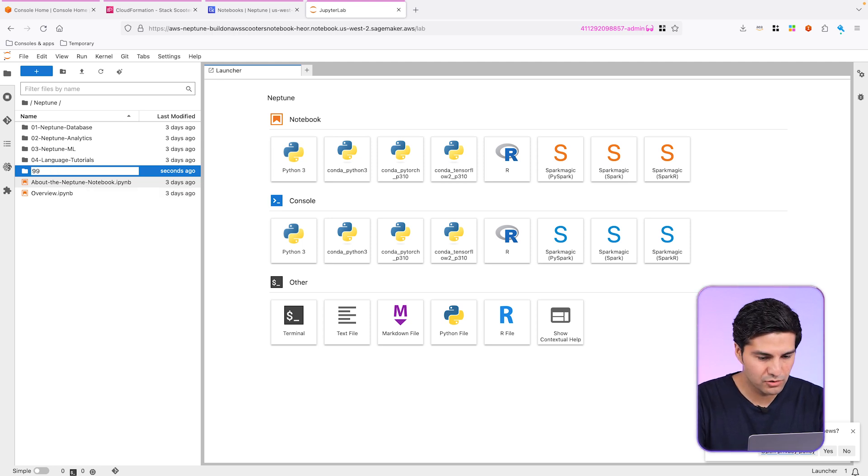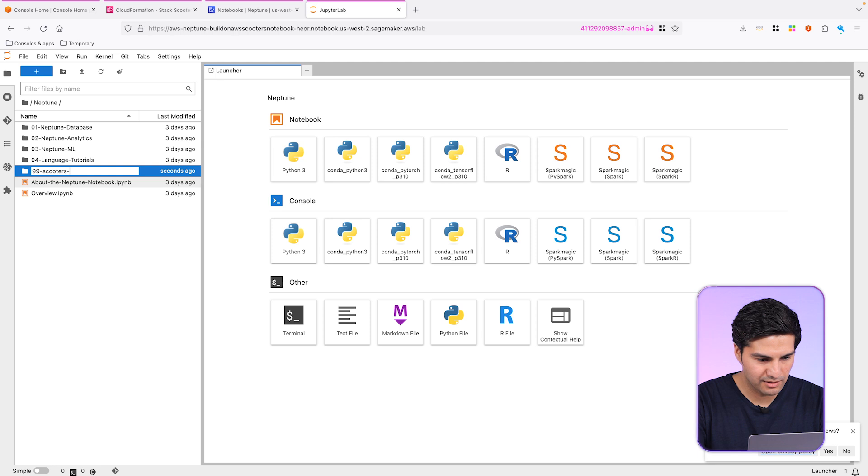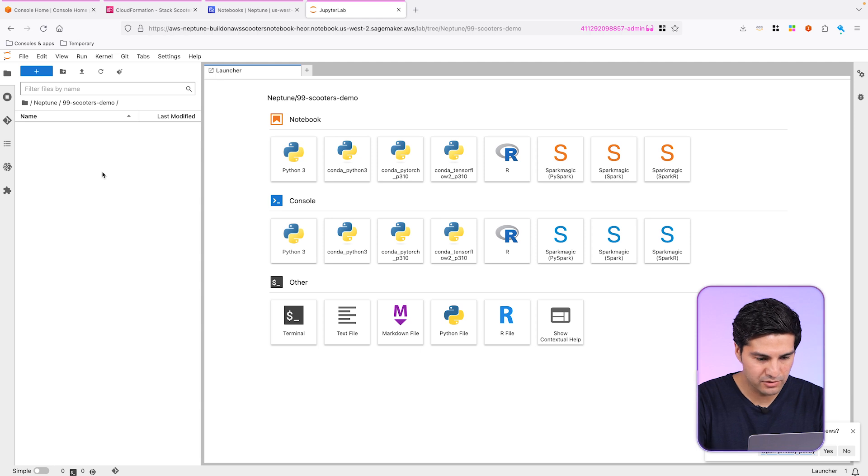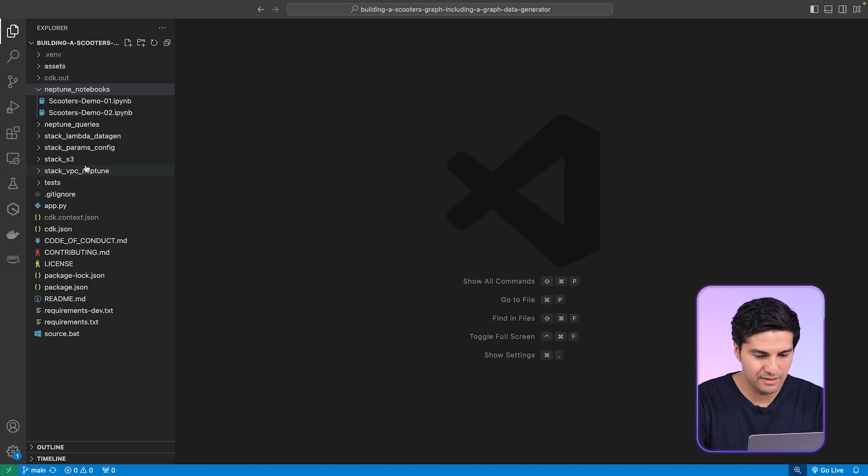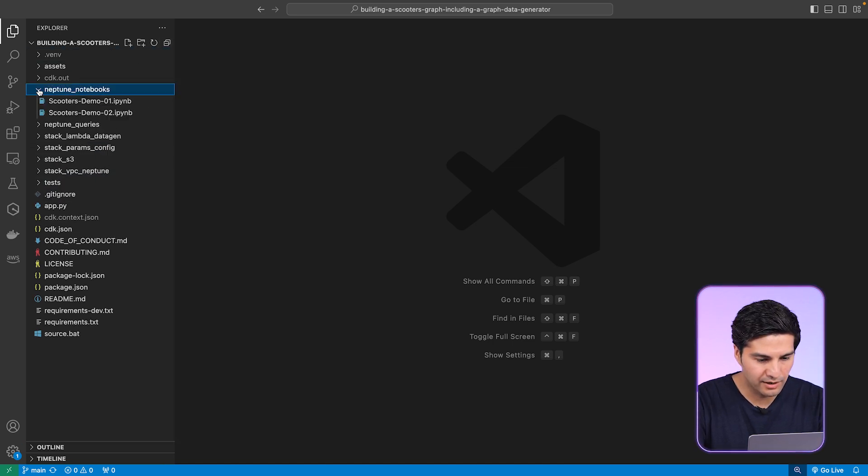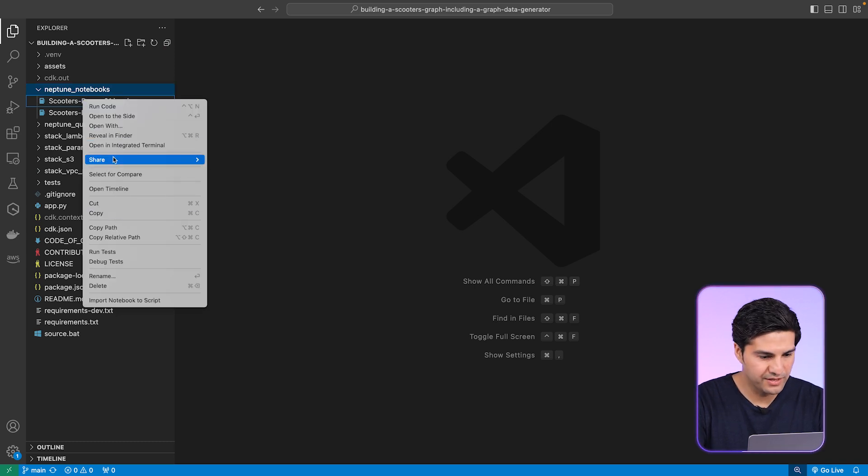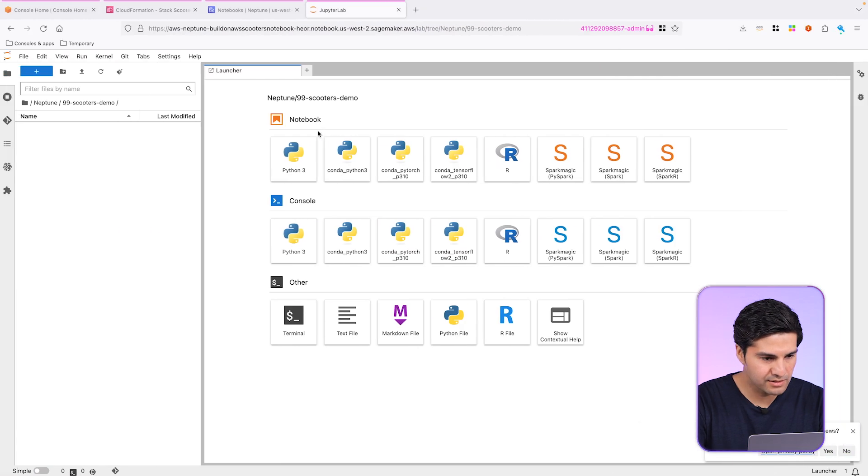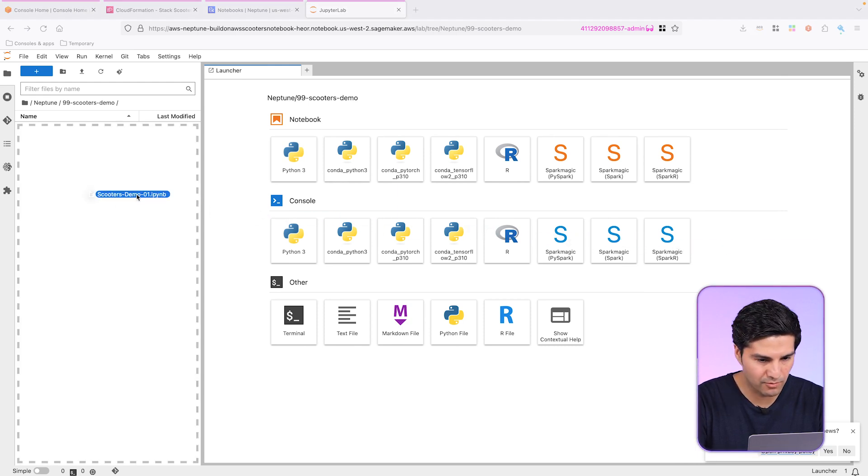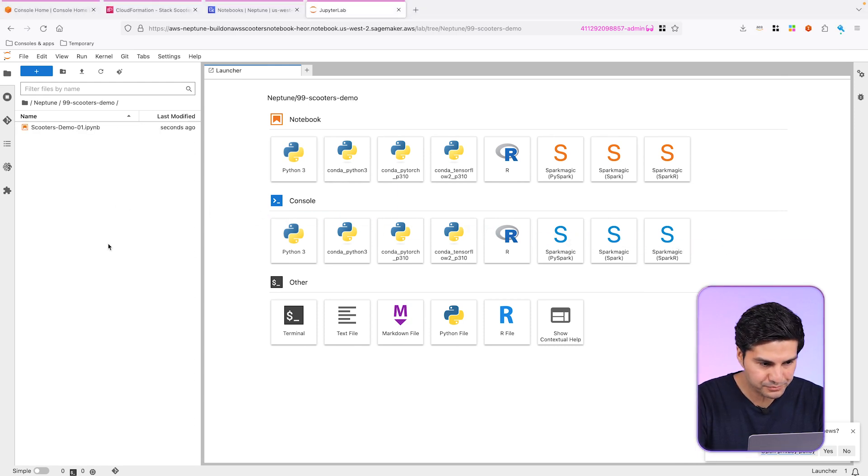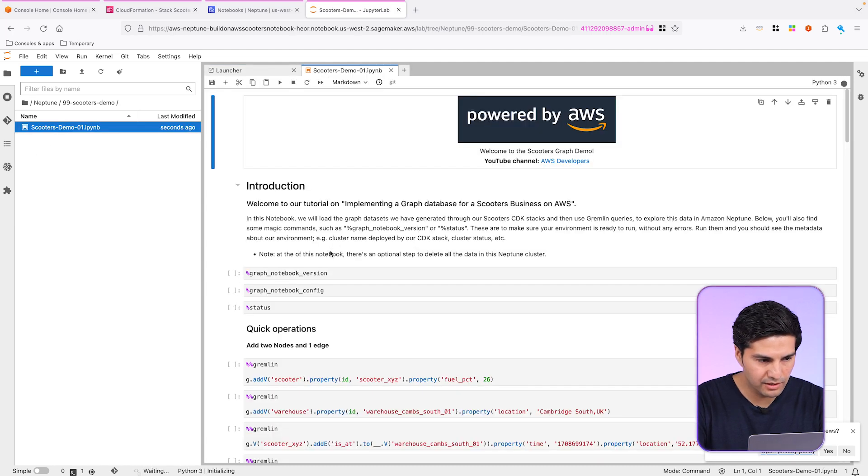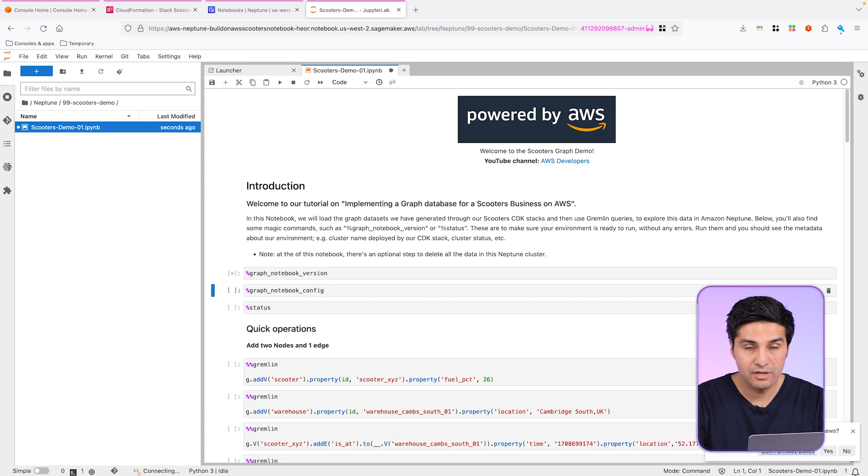So what I'm going to do is create a scooters folder. You can name it as you want. Let me just create that 99 scooters. And now I have my new folder. And what we need to do now is in the project that you have cloned, you will see these Neptune notebooks right here. So what we need to do is just to drag and drop this one, the 01. So you can just open this in the file explorer. Basically just drag and drop as I'm doing right now. So drag and drop it. And now just double click on the notebook. And let's just start running this. We're going to execute each cell by pressing Shift Enter.